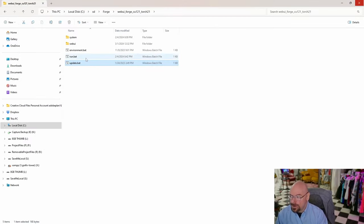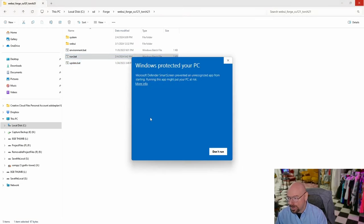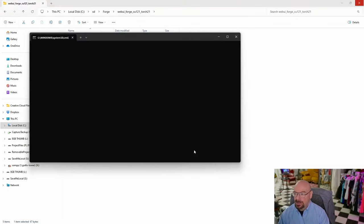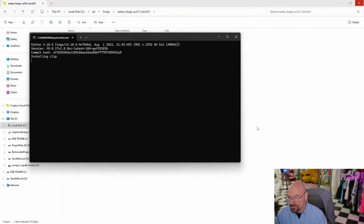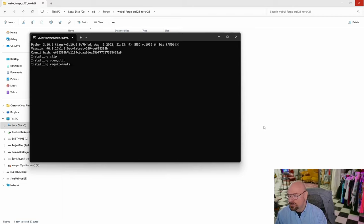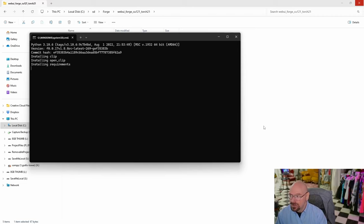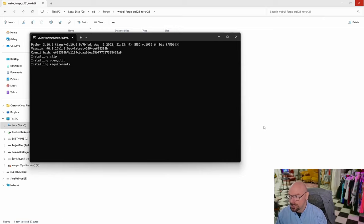Now we're going to run the run.bat file. Same thing - you'll get a warning, click More Info, Run Anyway. This will download the files from Git and install them locally onto your computer. This is a longer process, usually takes three to five minutes. It'll download a lot of files and dependencies. Then towards the end, it'll download a checkpoint model called Realistic Vision. Once that's complete, we'll launch the new Forge web UI.